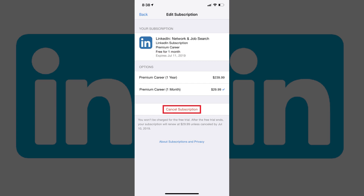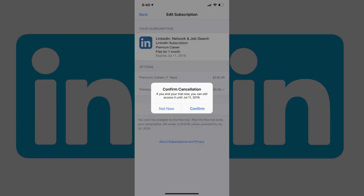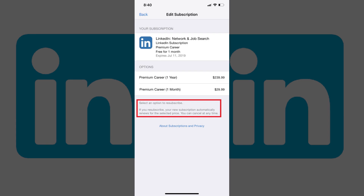Step 8: Tap the red Cancel Subscription button toward the bottom of the window. A Confirm Cancellation window appears, informing you of the date your subscription will expire. Tap Confirm in this window. The window will close, and you'll be returned to the Edit Subscription screen, where you'll no longer see the button to cancel your subscription. Instead, you'll see a note prompting you to select an option to resubscribe to LinkedIn Premium.